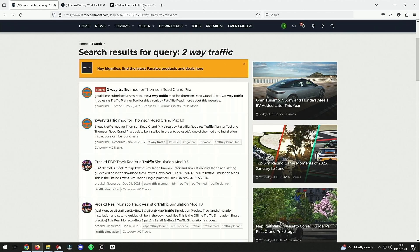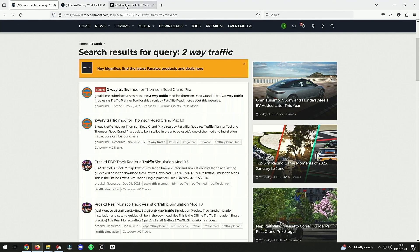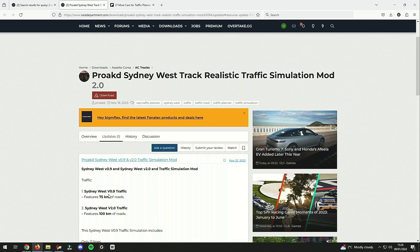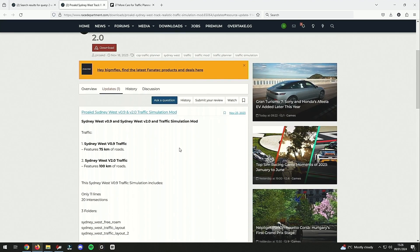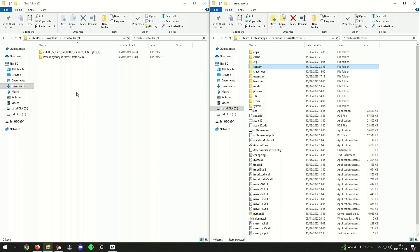What I did was I went on Race Department and I searched for two-way traffic. Amongst the ones I saw was this guy right here - Sydney West Traffic Realistic Traffic Simulation mod. So I've gone ahead and downloaded that.